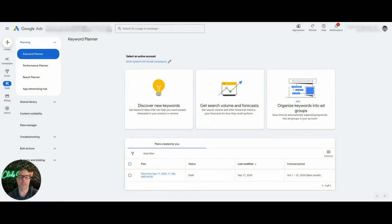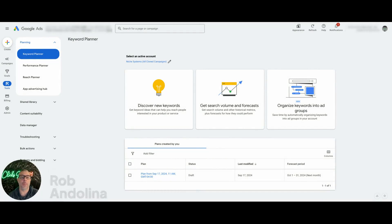Hey, what's up guys? Welcome back to the channel. So today I have something really cool for you. It's going to be a video about top of the page bid low range versus top of the page bid high range.